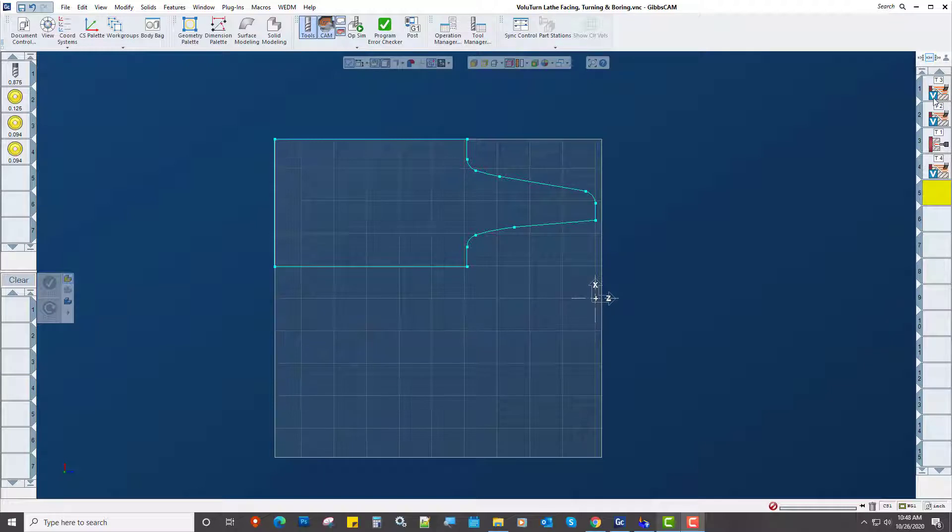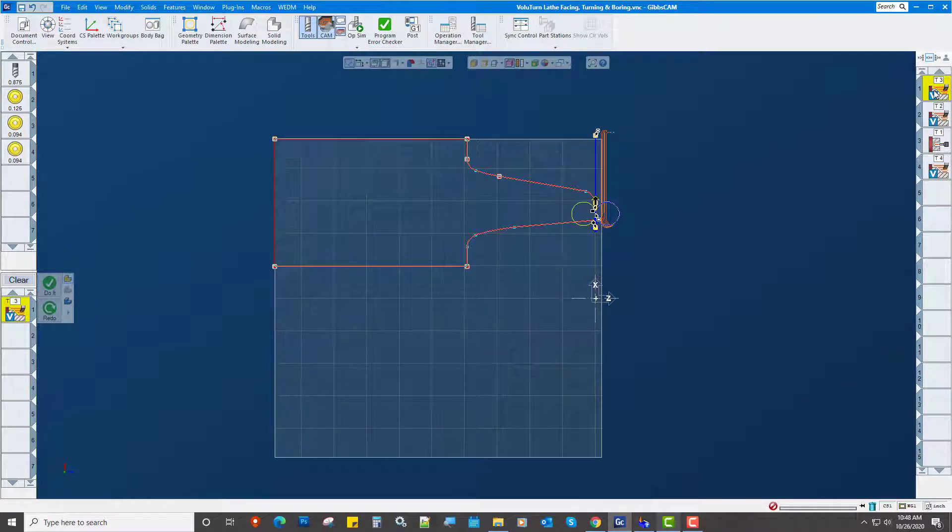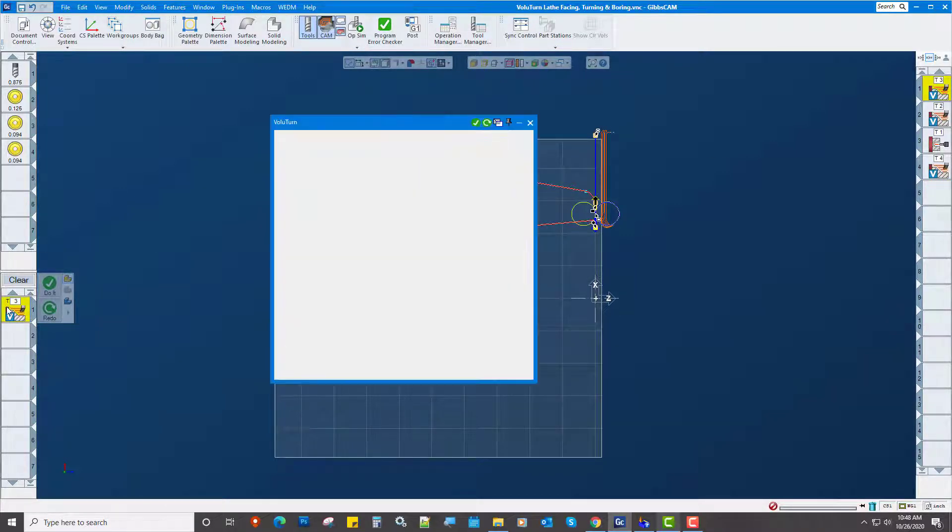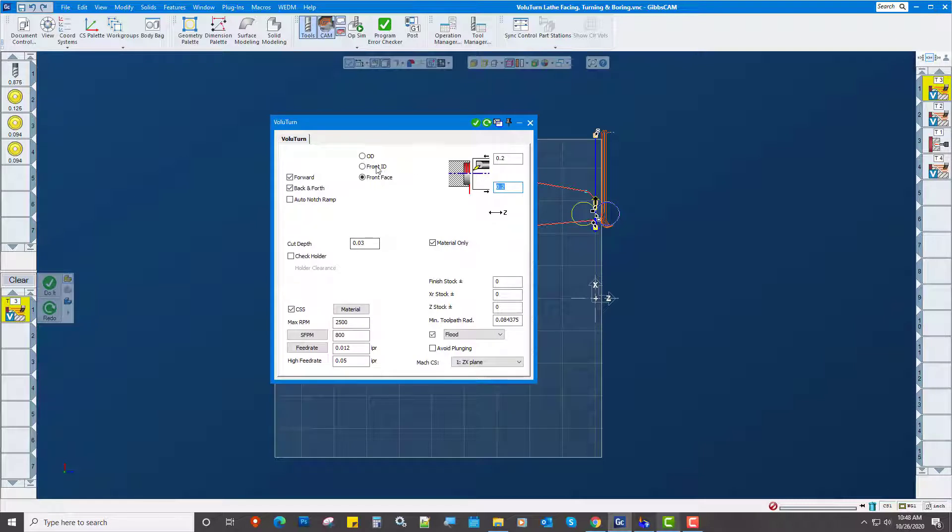Now as far as what you have to fill in within GibbsCam, it's pretty straightforward. If I open up an operation, there's not a whole lot you have to worry about filling in. GibbsCam just takes care of it.